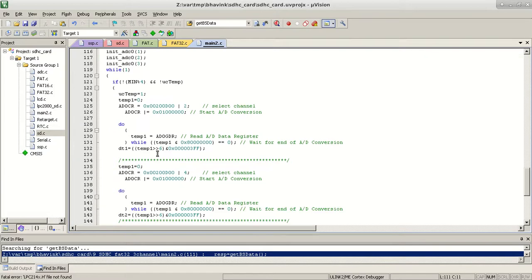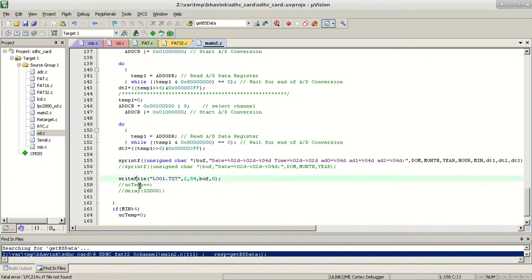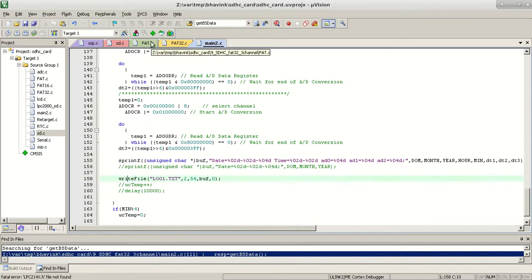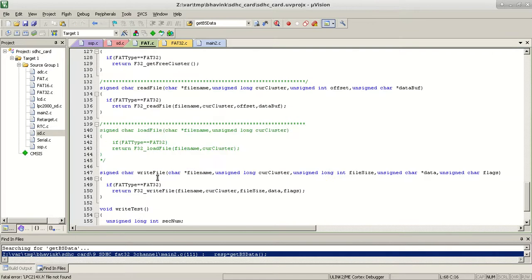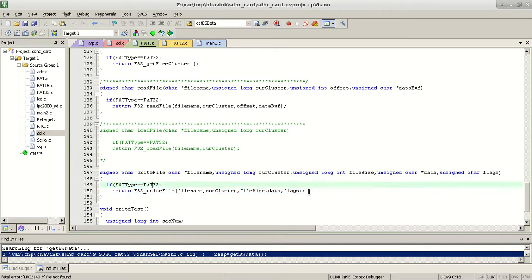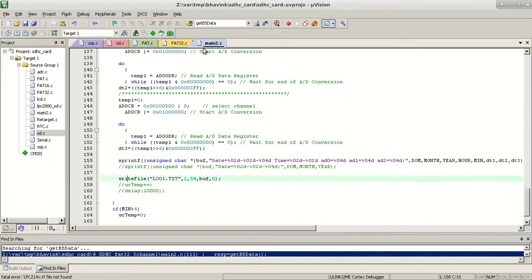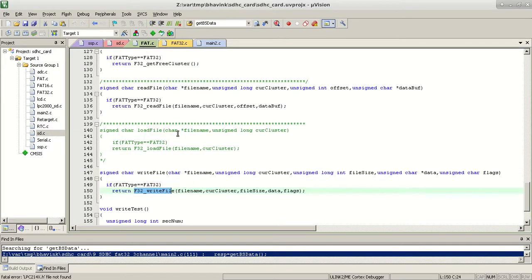Once we have that, we can directly start reading and writing. In the code we call writeFile, passing a file name, the data to be written, and its length. This calls the FAT32 writeFile. This abstraction is done so that later, if you want to add FAT16 support, you just add an if-condition here: if type is FAT16, call the FAT16 writeFile. The main code doesn't change — it's the FAT code that handles whether it's 16 or 32.